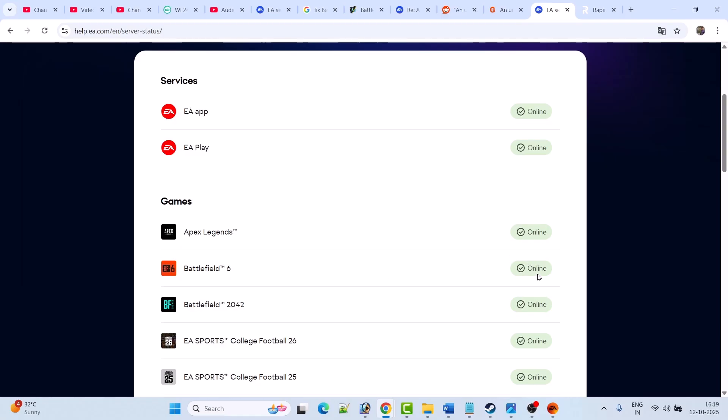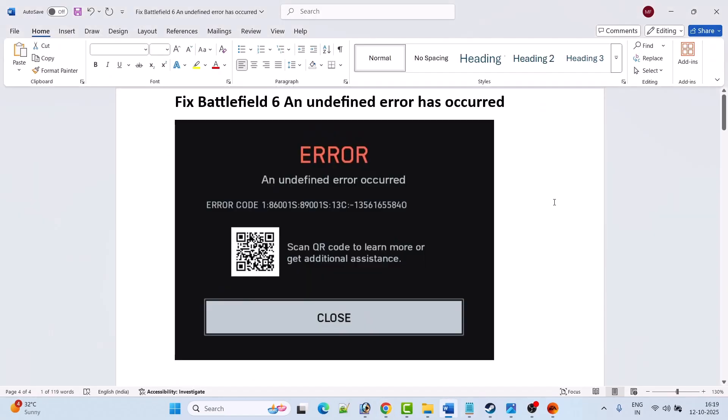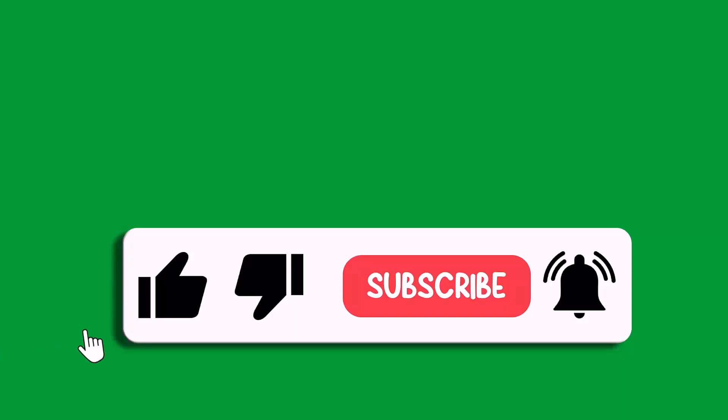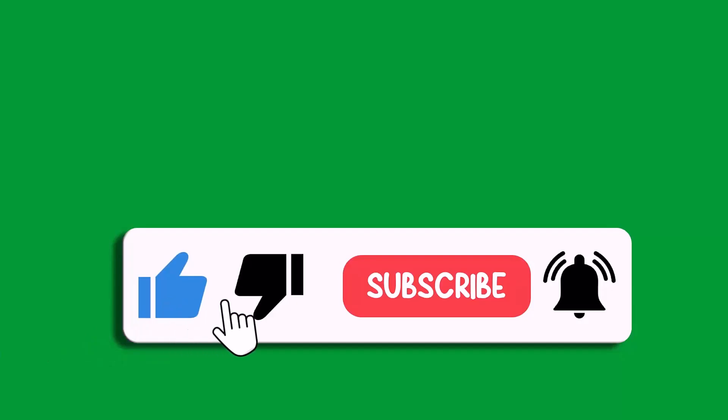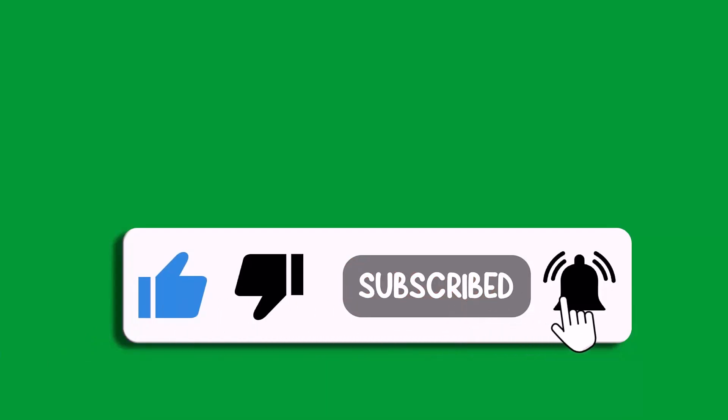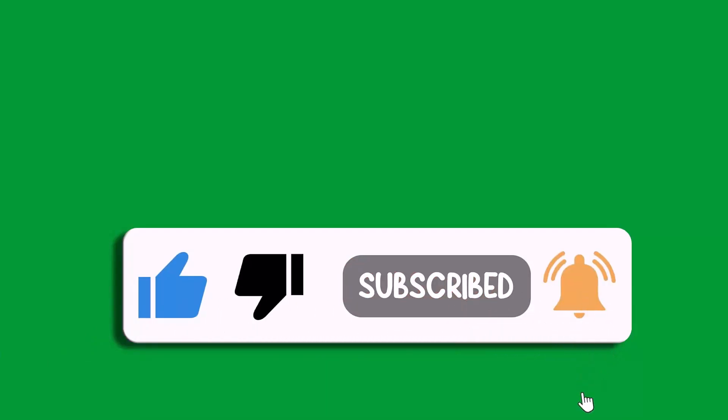I hope by following these fixes you were able to solve the Battlefield 6 'an undefined error has occurred' error. That's all for this video. If this video helped you, please like and subscribe to my channel, share this video, and hit the bell icon to get the latest updates. Thank you.